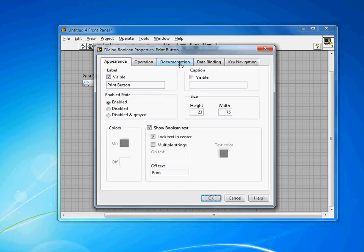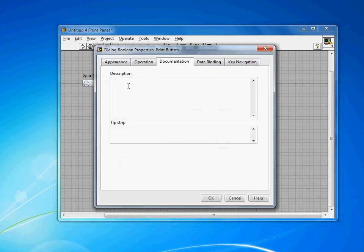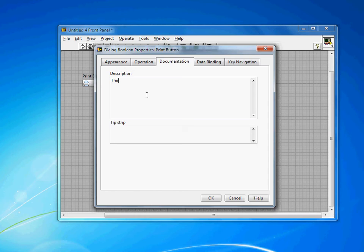We come over here to documentation. You'll see we have both a description and a tip strip. The description is what's going to show up in the context help when the user's mouse is over it, if they have the context help open.